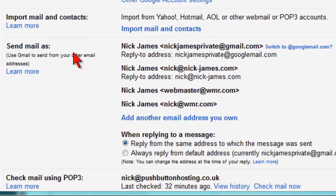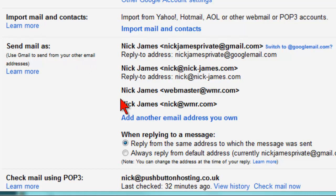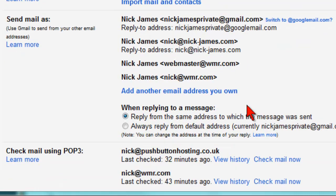This is the section that we're interested in: Send Mail As. I've already set up four accounts that I can use to send mail as — nickjamesprivate at gmail.com is my Gmail account, but I can also send mail as me at my domain name or webmaster at another website I've got.